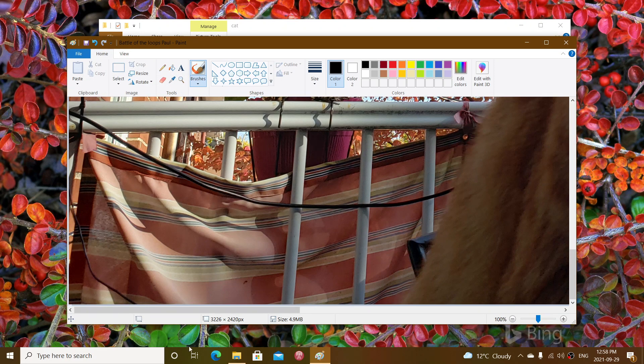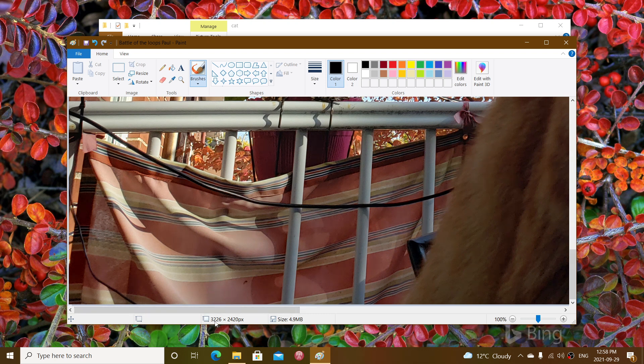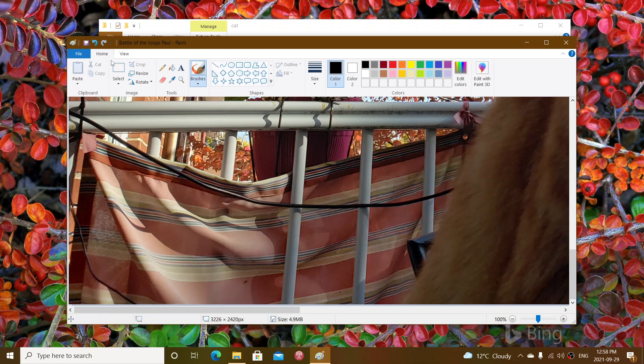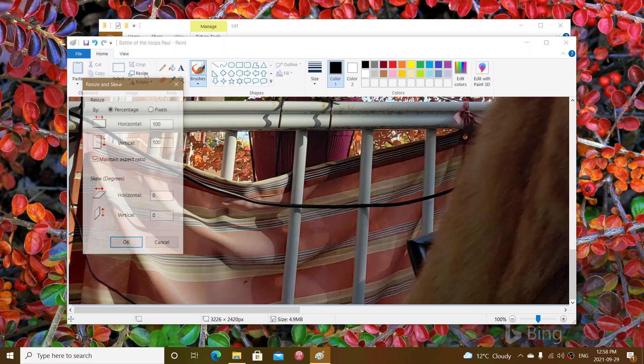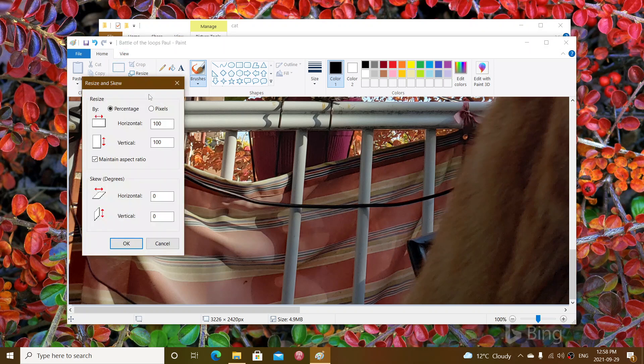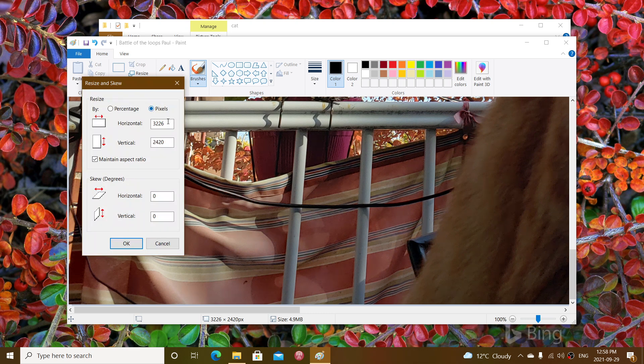You see how many pixels it takes at the bottom. Right now it's 3226 by 2420. Say you need a specific size, you can click the resize, go into pixel instead.